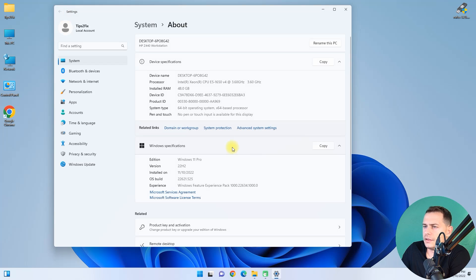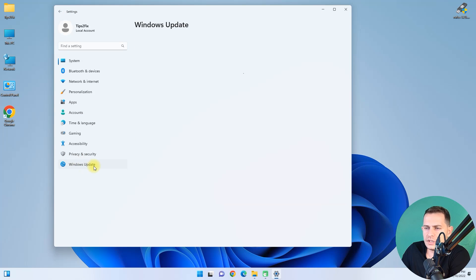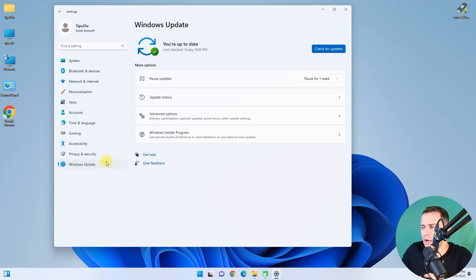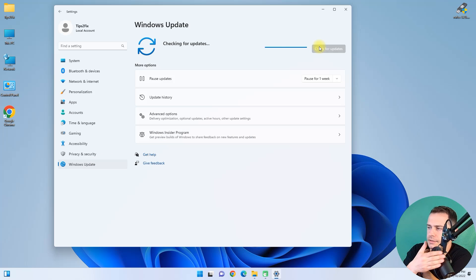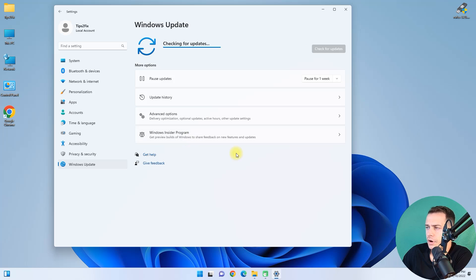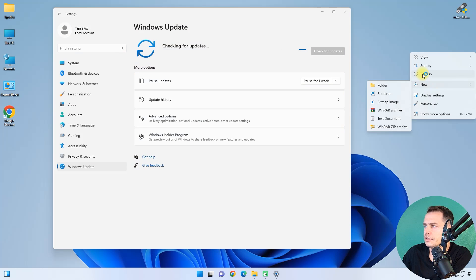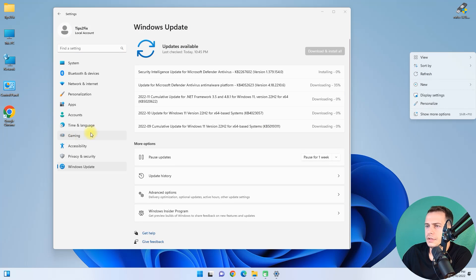And then let's try to see if updates are working well. Check for updates. I'm not on the Insider program on this release. Here it is, all of these updates.